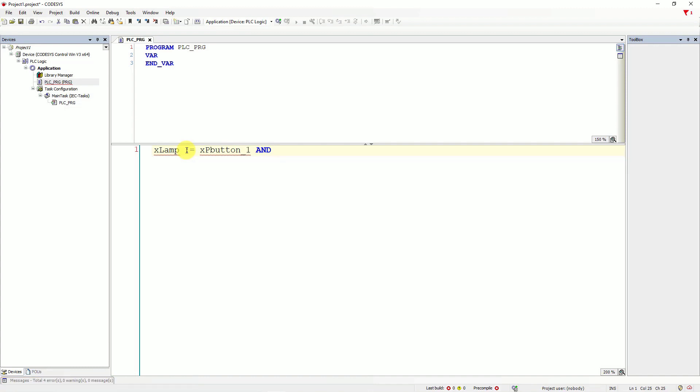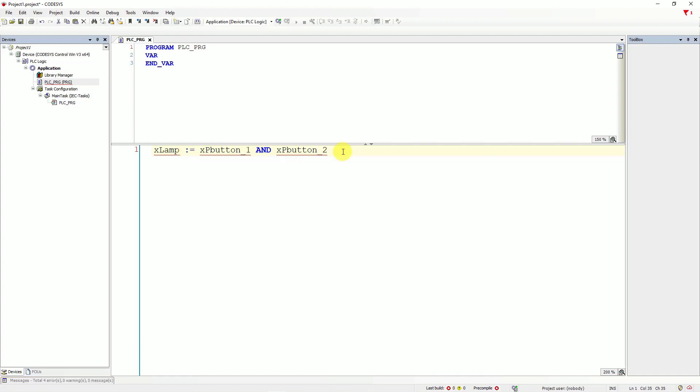And here, let's declare another variable. X PB button two. Every single line of code in structure text should be ended with semicolon. And you can also add here a comment. And double slash, turn on the lamp if two buttons are pushed.